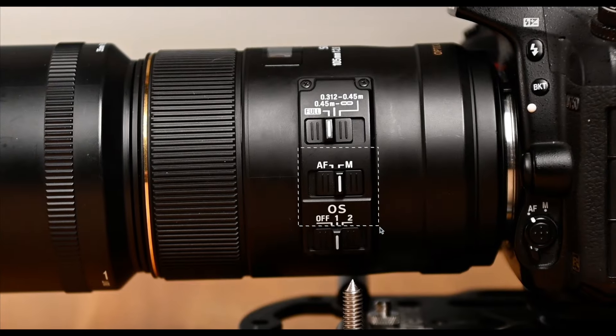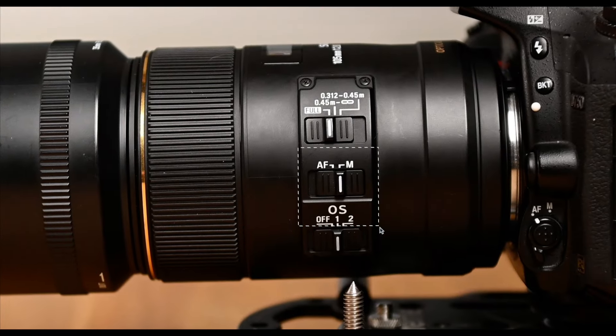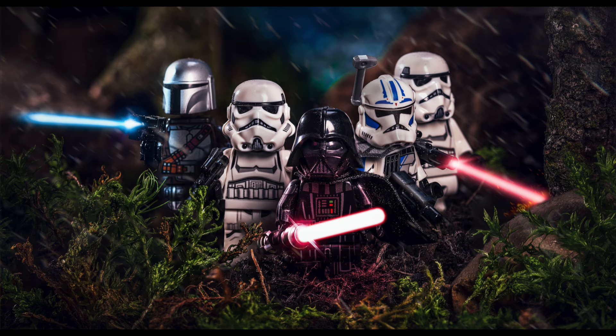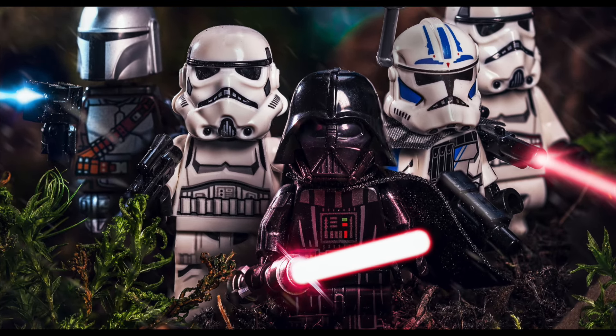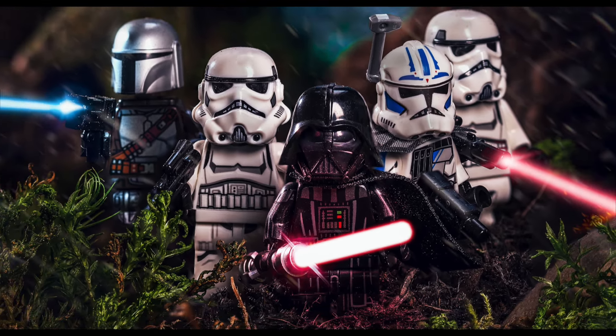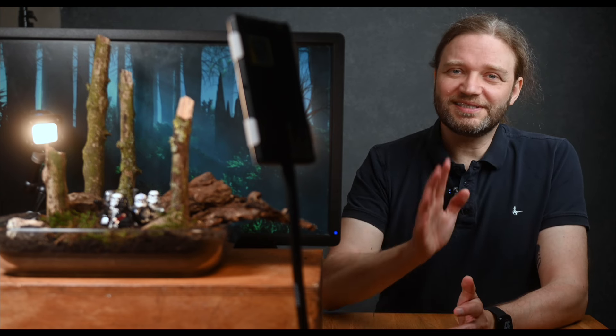Switch your camera to manual focus mode and use the live view feature. This lets you zoom in on the part of the scene you want to be in focus and fine-tune it until it's perfectly sharp. For instance, if you want Darth to be the main focus, you can zoom in on him, adjust the focus until he's crystal clear, and then check the rest of the scene to make sure everything looks good. Using manual focus might take a bit more time, but it is totally worth it. You get to decide exactly what's in focus, which is key for creating those stunning detailed shots in miniature photography.